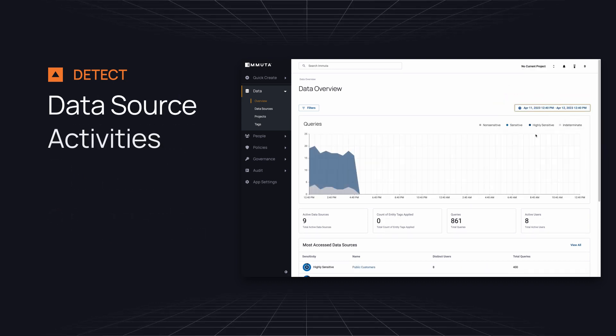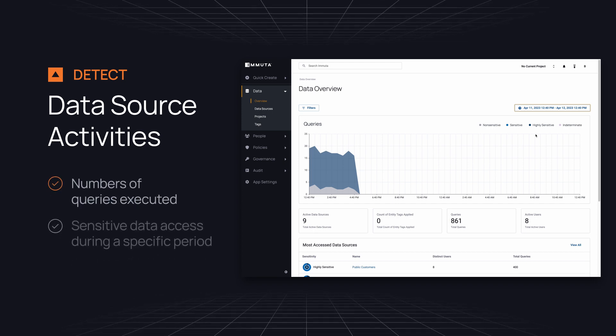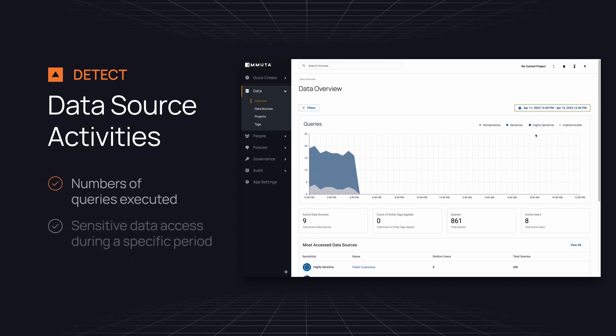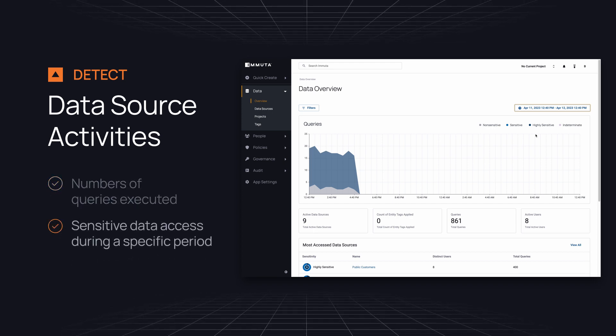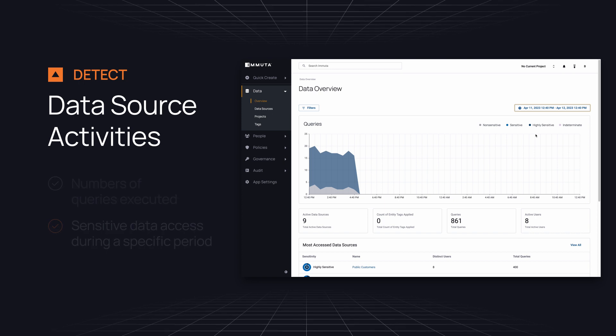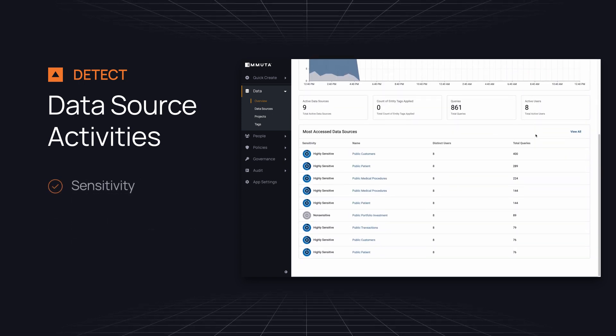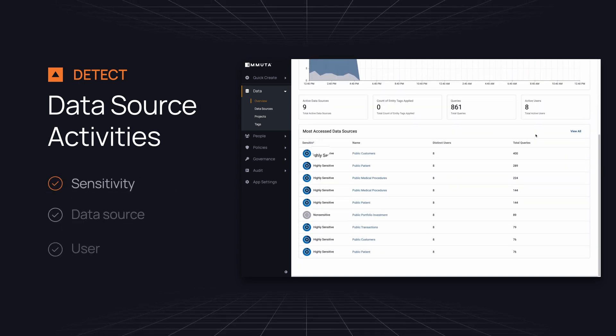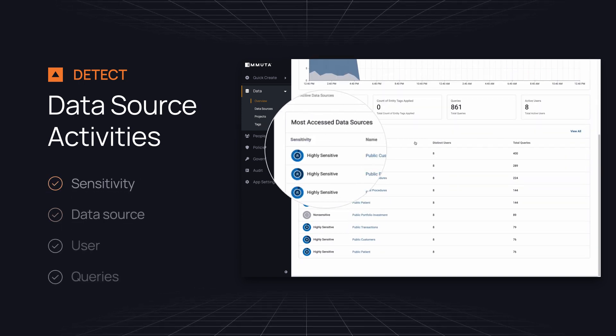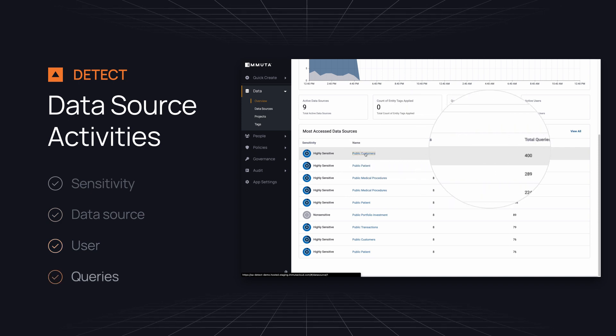Data source activities summarize how many queries were executed and how much sensitive data was accessed during a specific period. And you can see the most trafficked data sources segmented by sensitivity, data source, user, and queries.